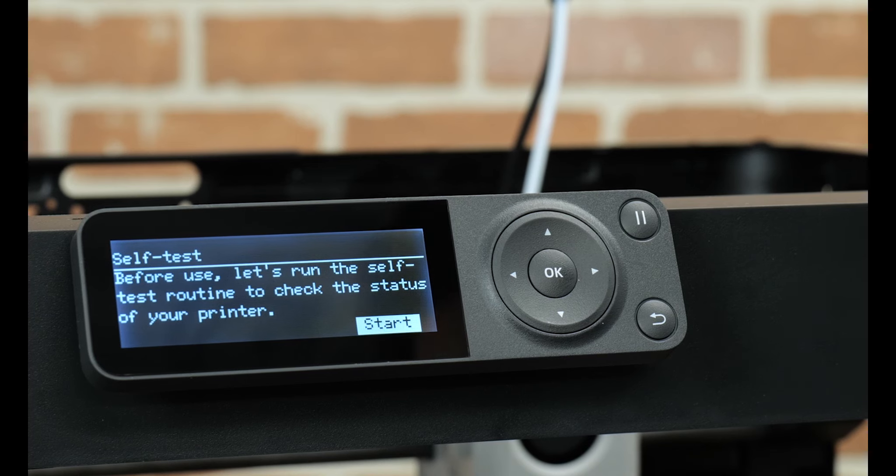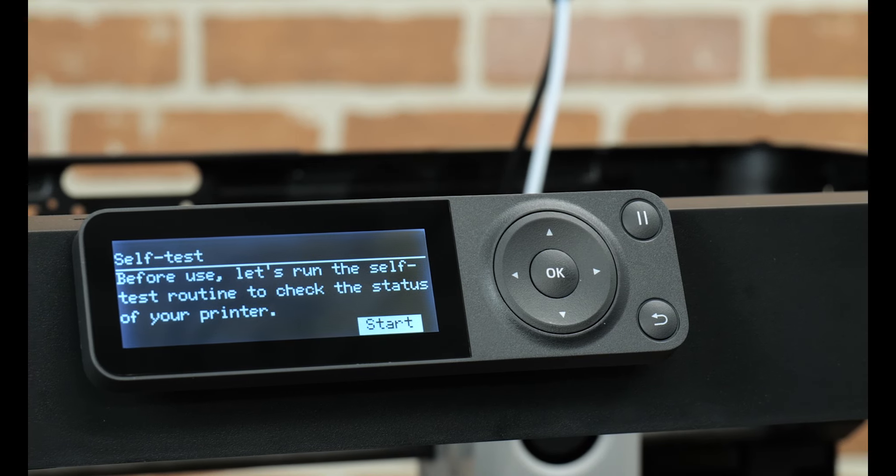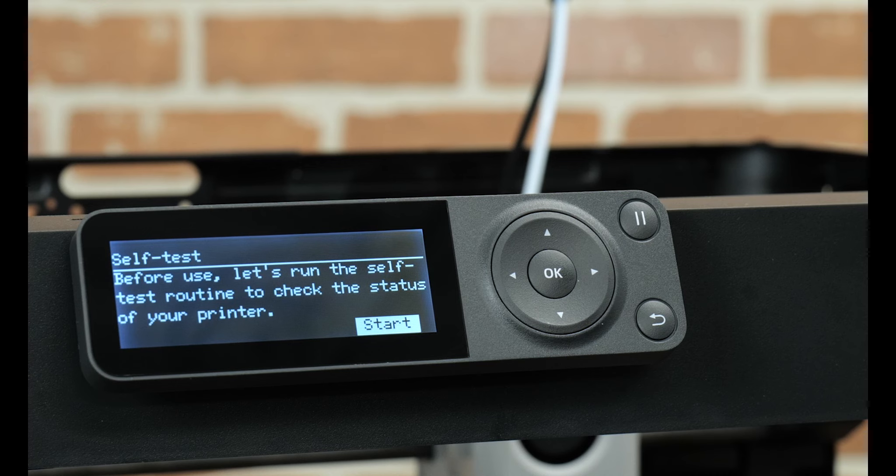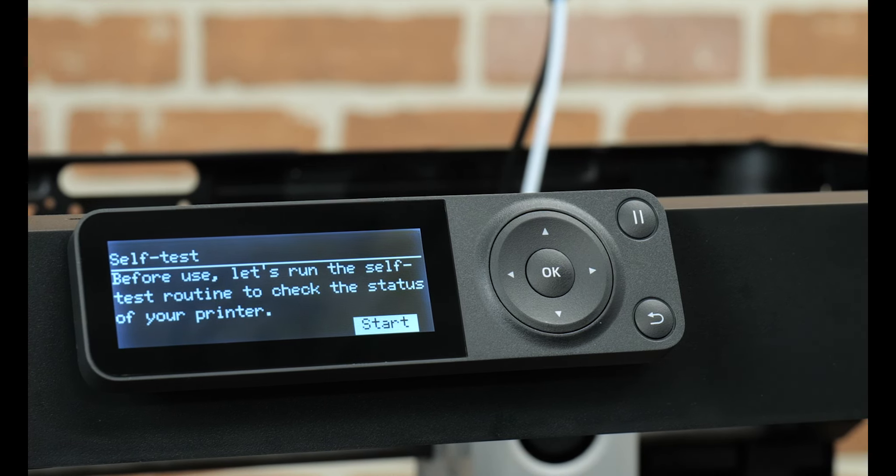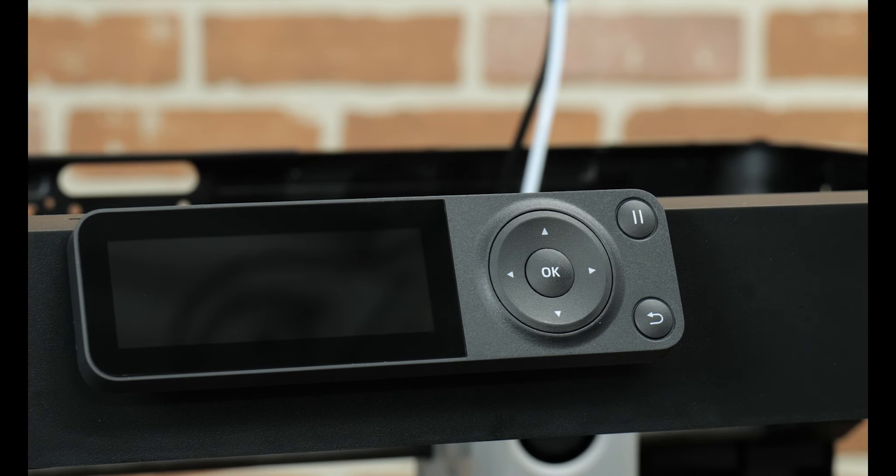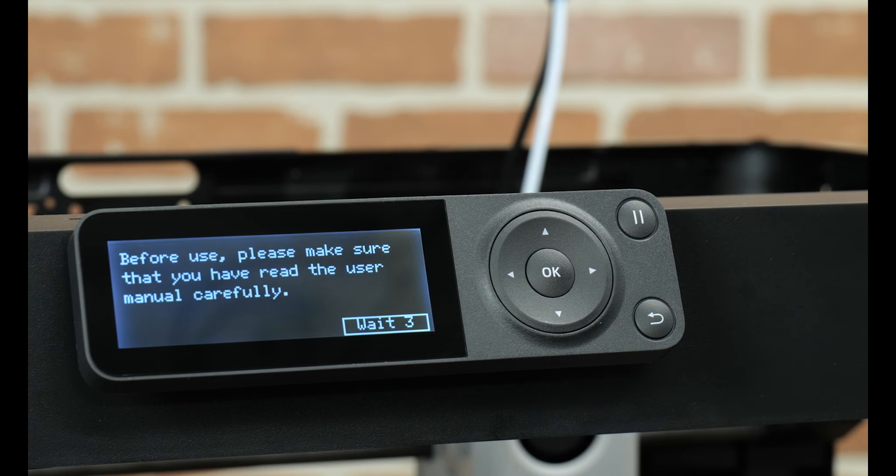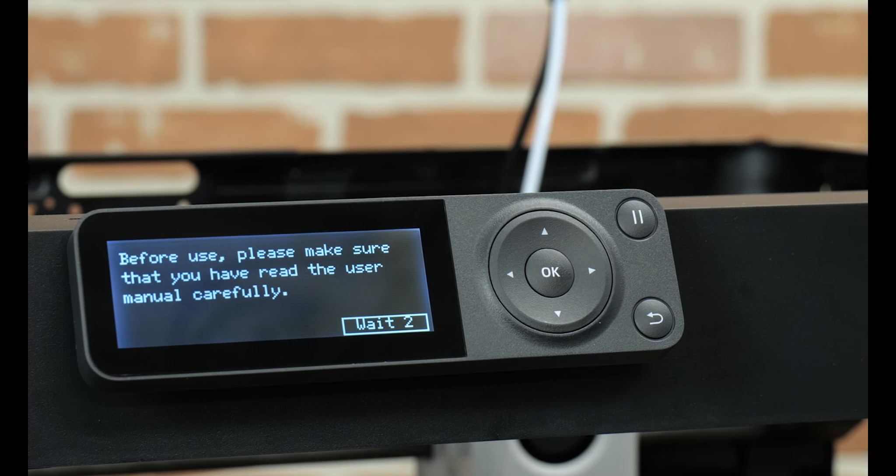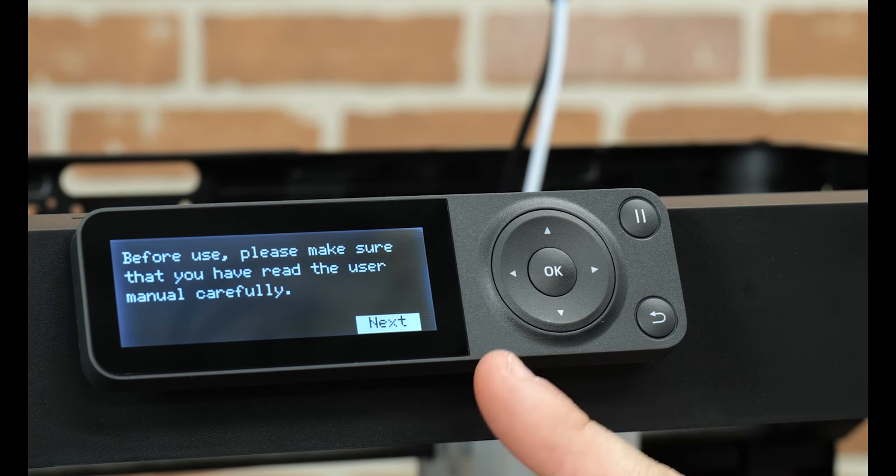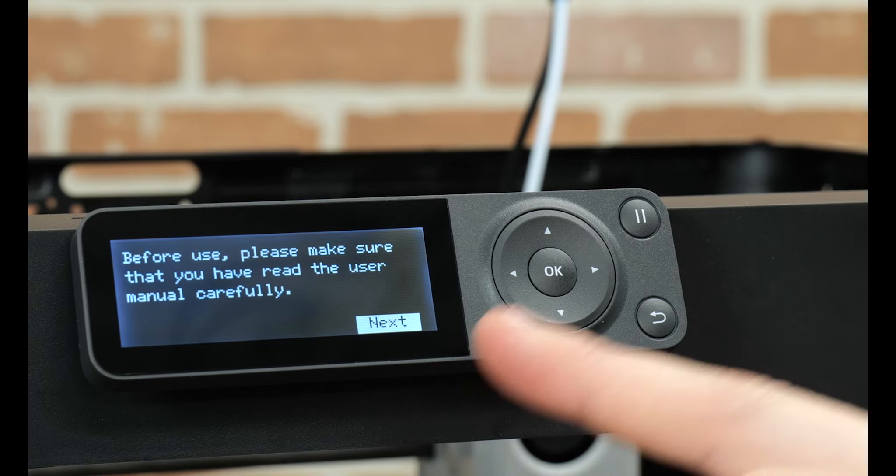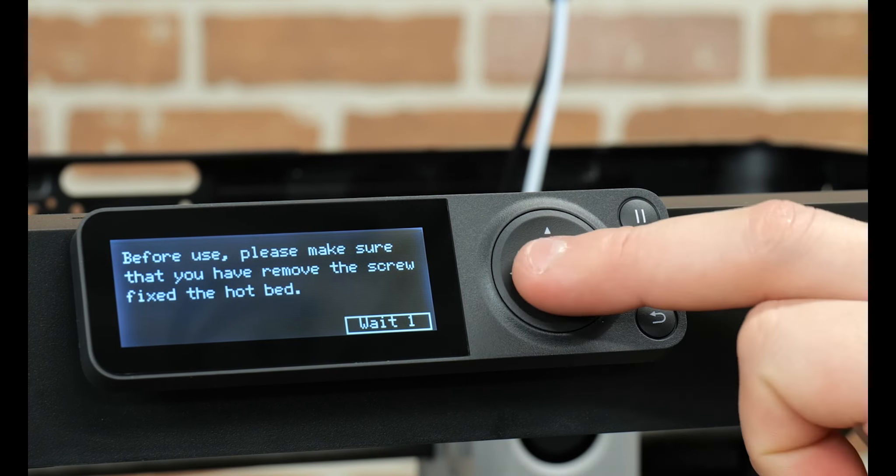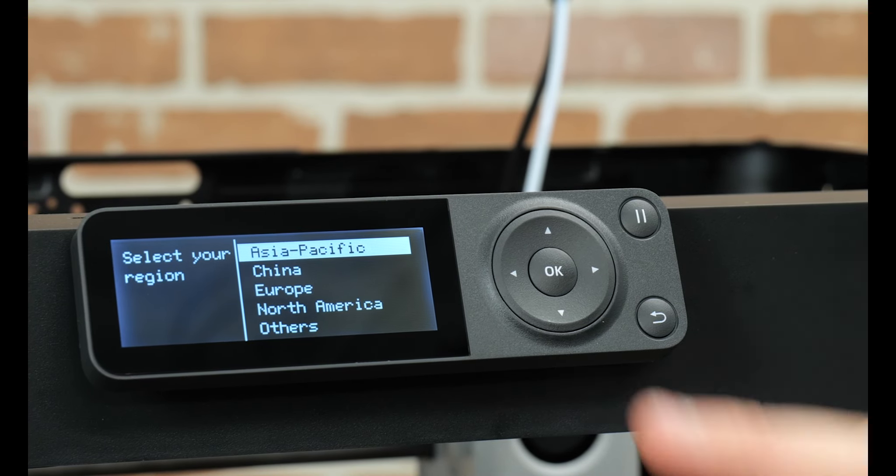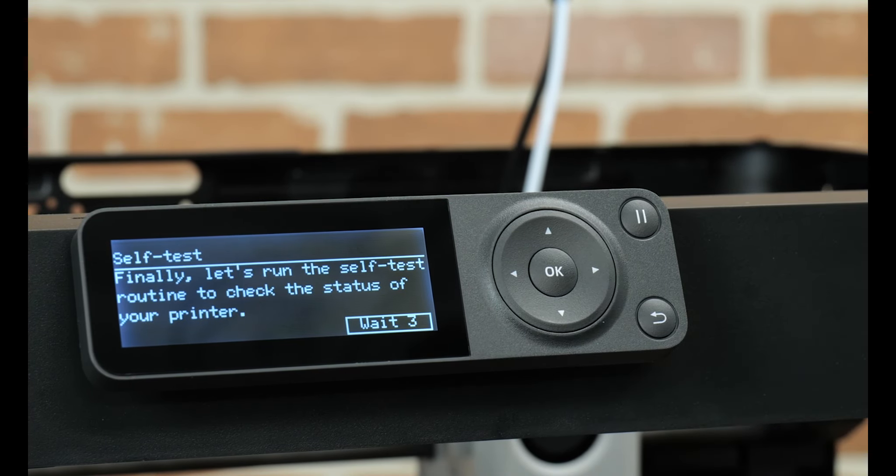And right away we can see that an important update is detected and needs to be run before printing can continue. So we are going to update now. And we can see the firmware is just about done. It's only taken maybe two or three minutes. And we saw this flicker. Looks like it restarted. So make sure that we've read the user manual. So it's just reminding us these things. We've removed the screws. Next. We'll re-choose our location. And then, yep, we're going to do the self-test.